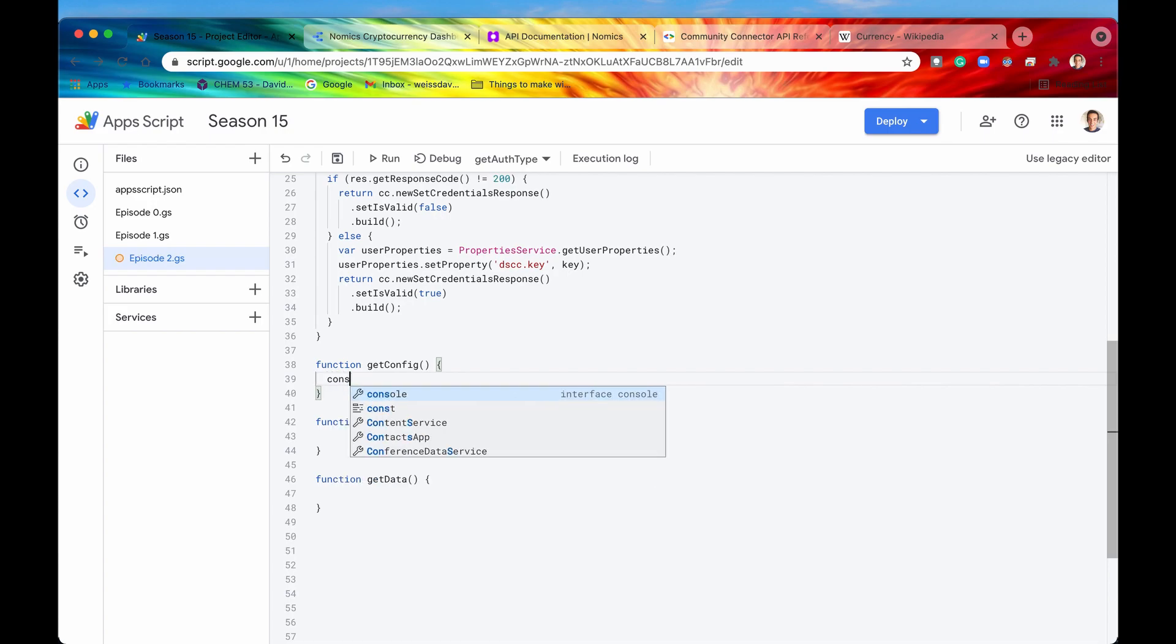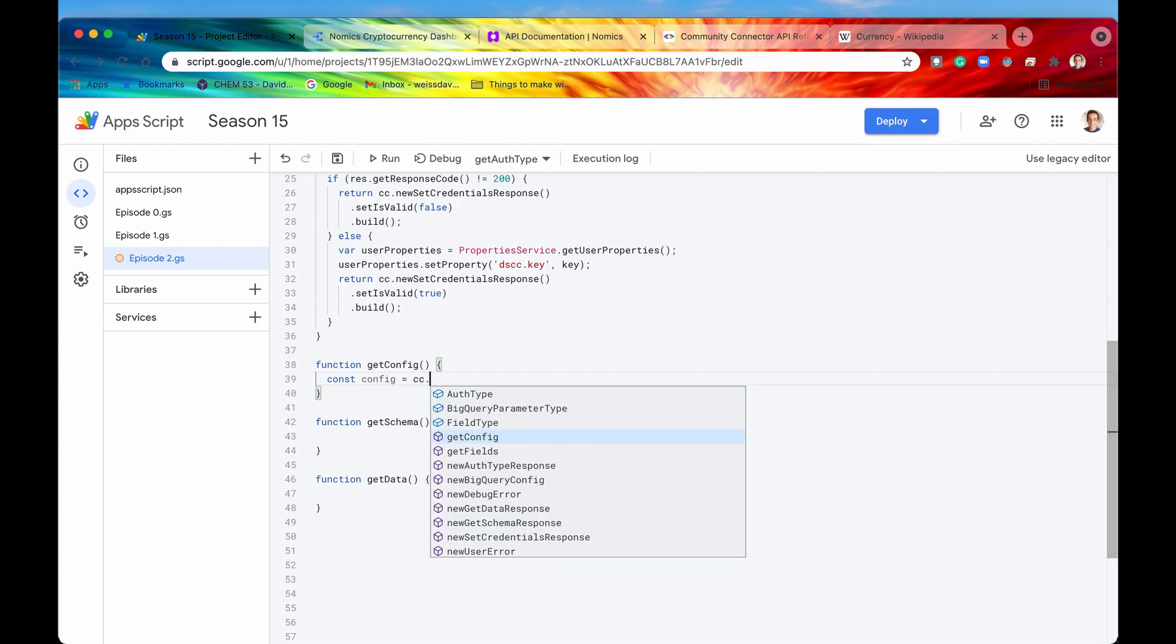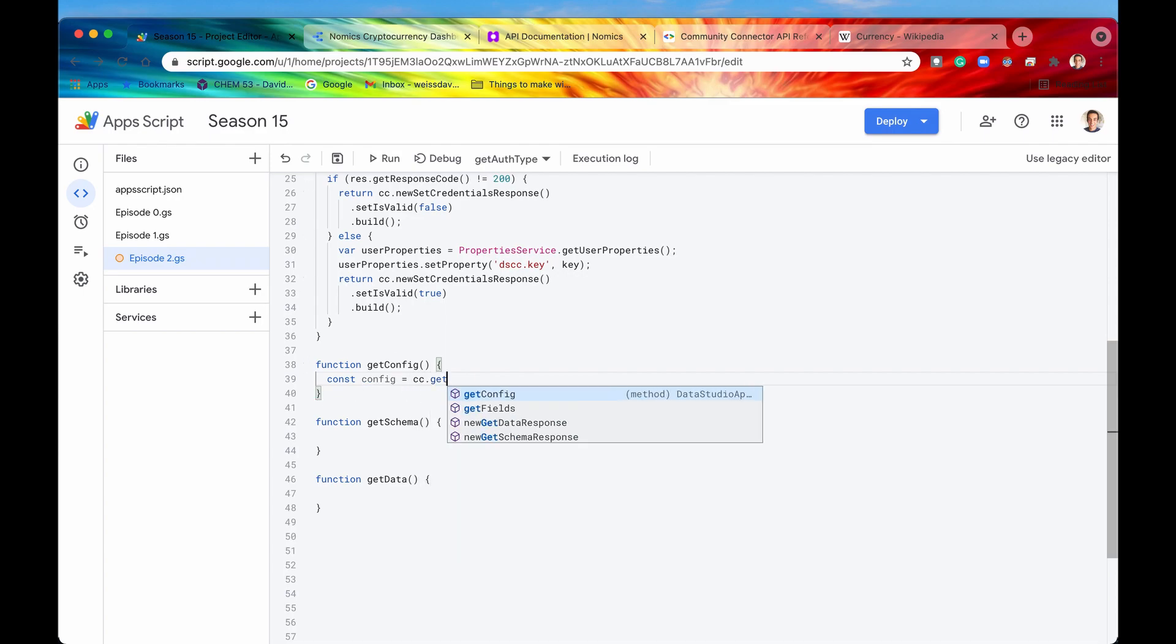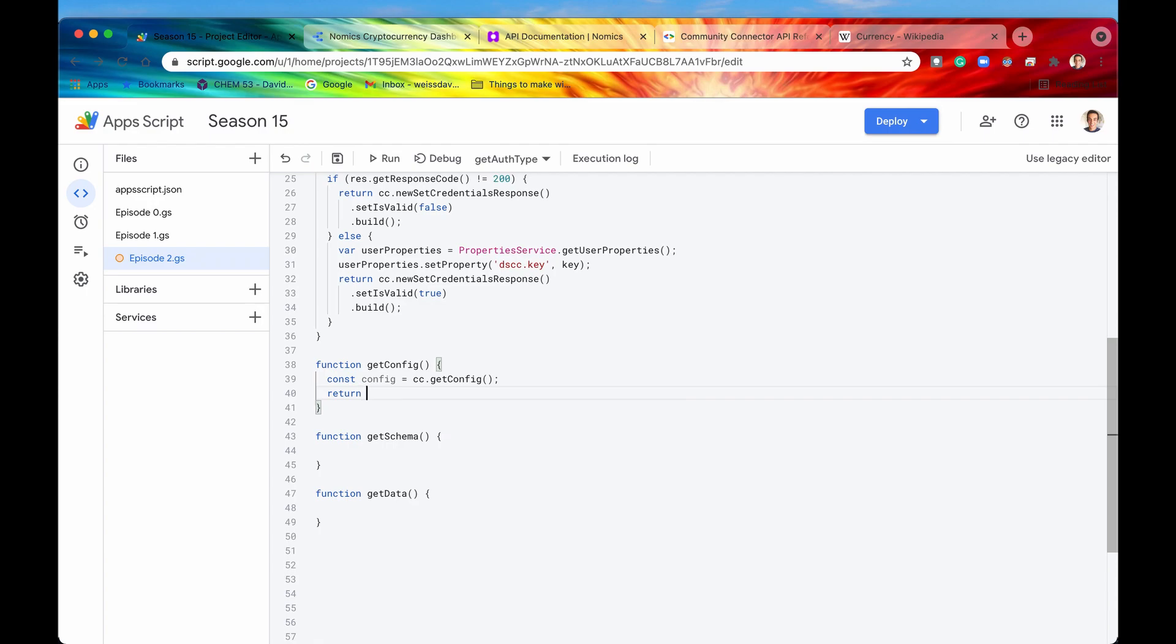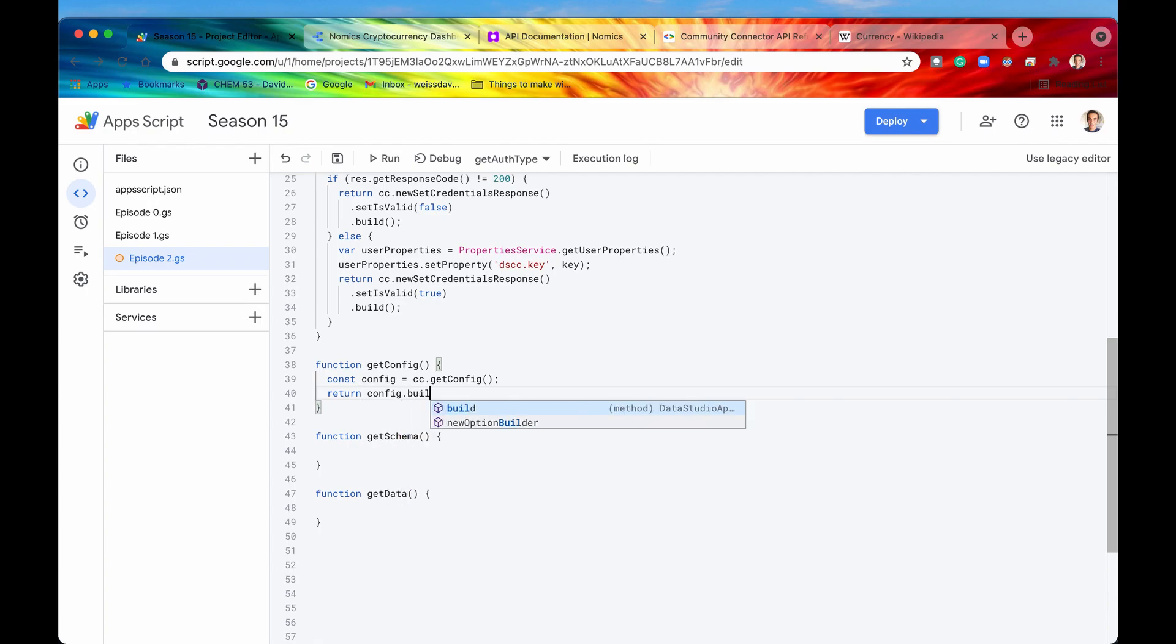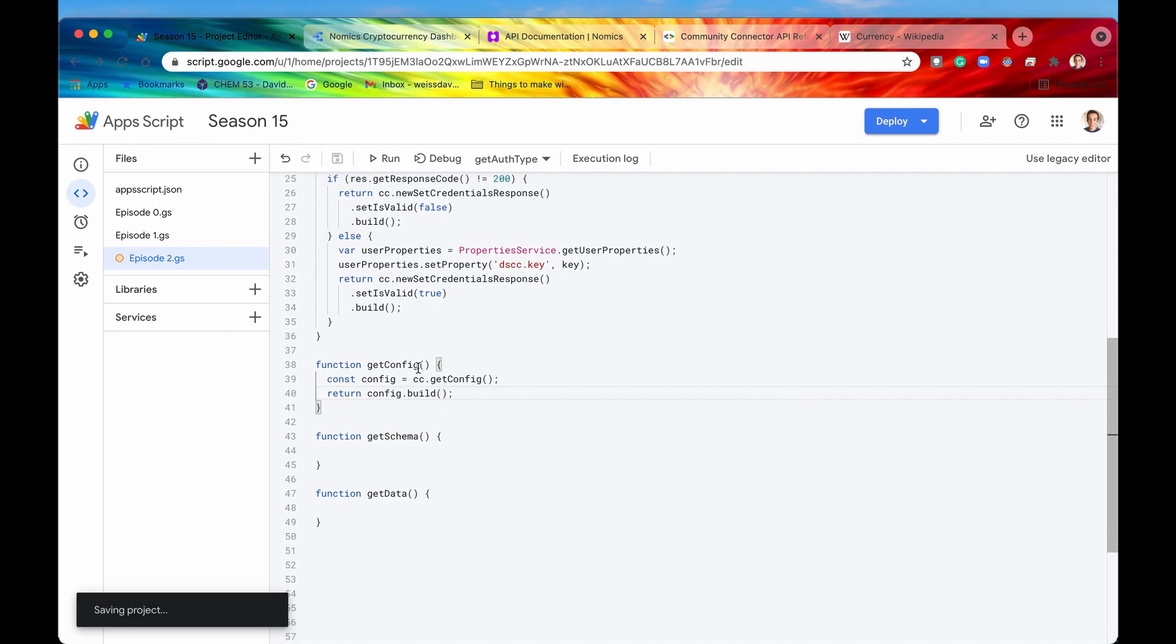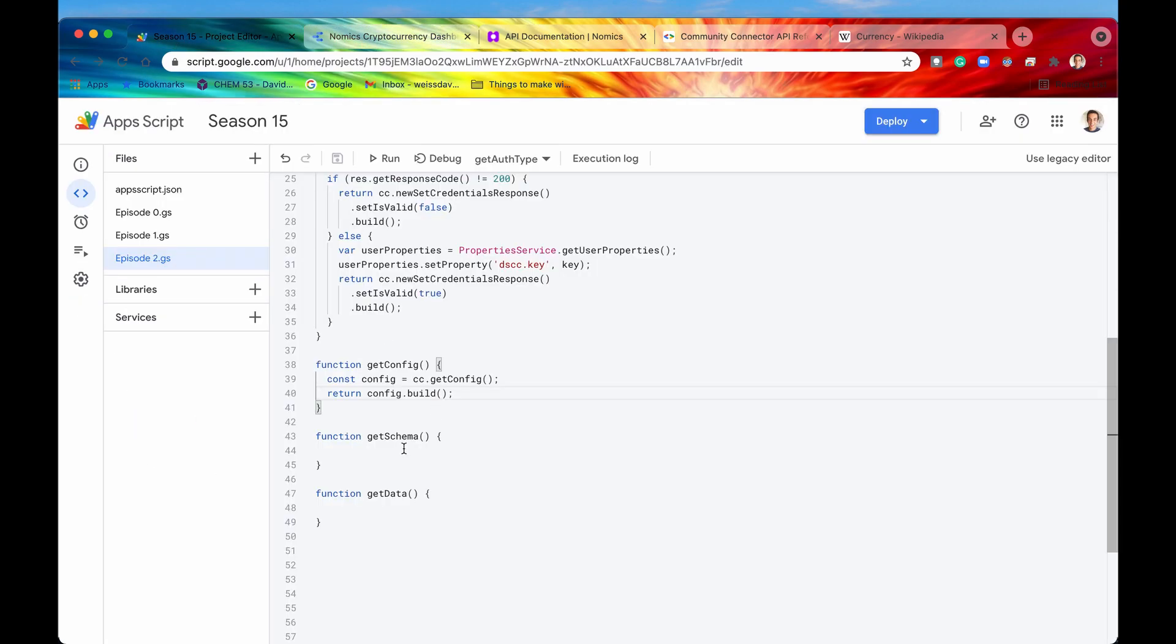If you indeed didn't have any additional configuration you could just leave this getConfig function blank or you could do it the more official way and just return a blank config object. So let's declare a constant called config and then access our community connector object and then say getConfig. This is going to create for us a config object which we'll just return as it is. This should work exactly the same as just leaving this function blank.